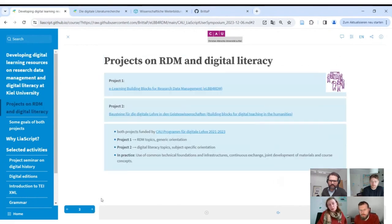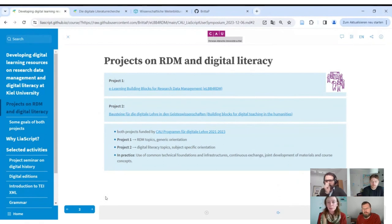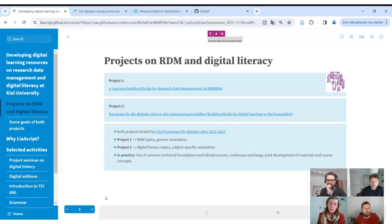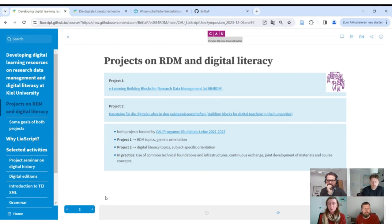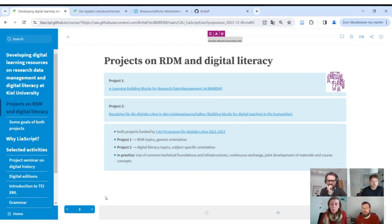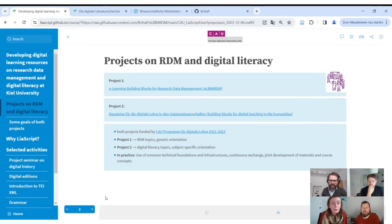They have two projects producing educational materials: 'e-learning building blocks for research data management' and 'building blocks for digital teaching in the humanities.' Both are funded by an internal program. The first focuses more on RDM topics with a generic orientation; the second focuses on digital literacy with a subject-specific orientation toward the humanities. Both use a common technical foundation: LIA script and the same infrastructure, with joint development of materials and course concepts.